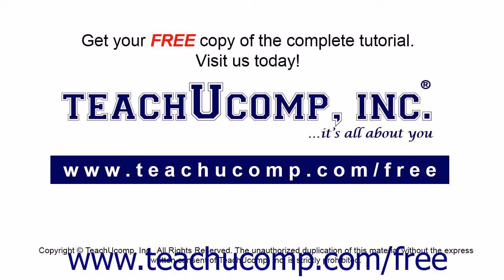Get your free copy of the complete tutorial at www.teachucomp.com/free.